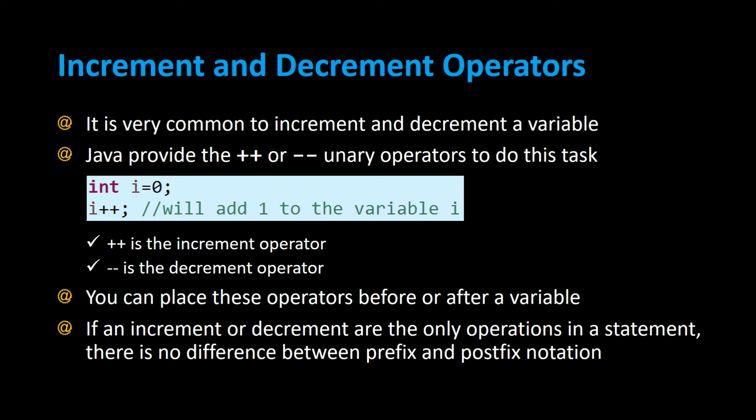You can even place these plus plus and minus minus operators before or after the variable. If the increment and decrement are the only operations in the statement, then there's no difference between the prefix and postfix notation.